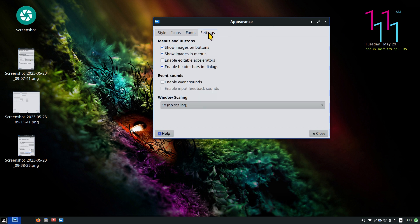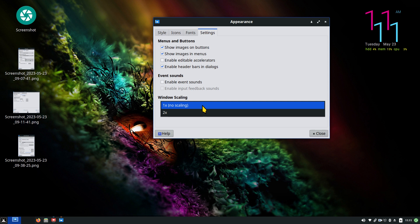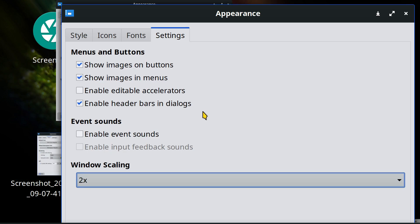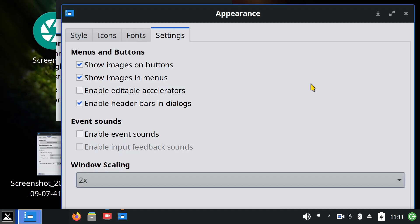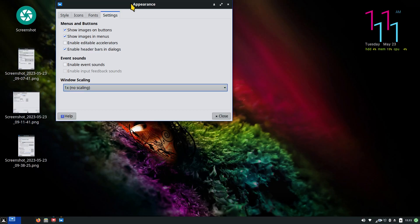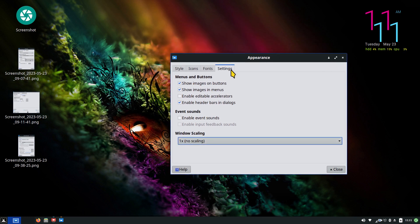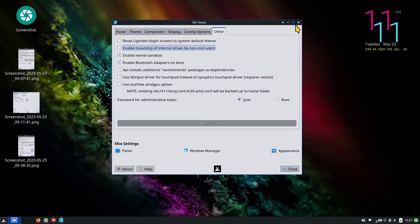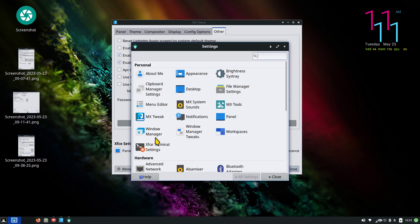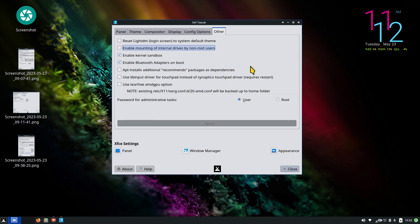The next one in line is Window Scaling — be careful with this one. When I hit 2x, everything is blown way out of proportion. Depending on your screen resolution and monitor, you can have a difficult time recovering from this. So caution on this one — that is called Window Scaling and it's found in the Appearance section under Settings. There are many ways of doing things. Now let's talk about another minor tweak: moving your close button. In Window Manager, you can move that X button to the left or right.